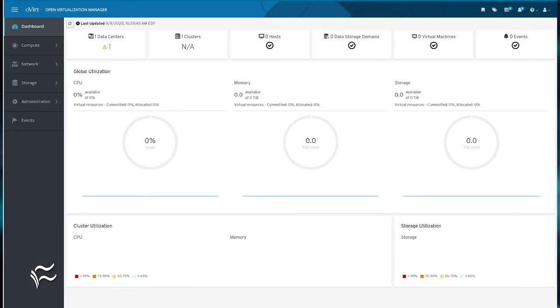Once logged in, click Administration Portal, and you'll find yourself on the oVirt dashboard, where you can start working with your new virtualization manager.